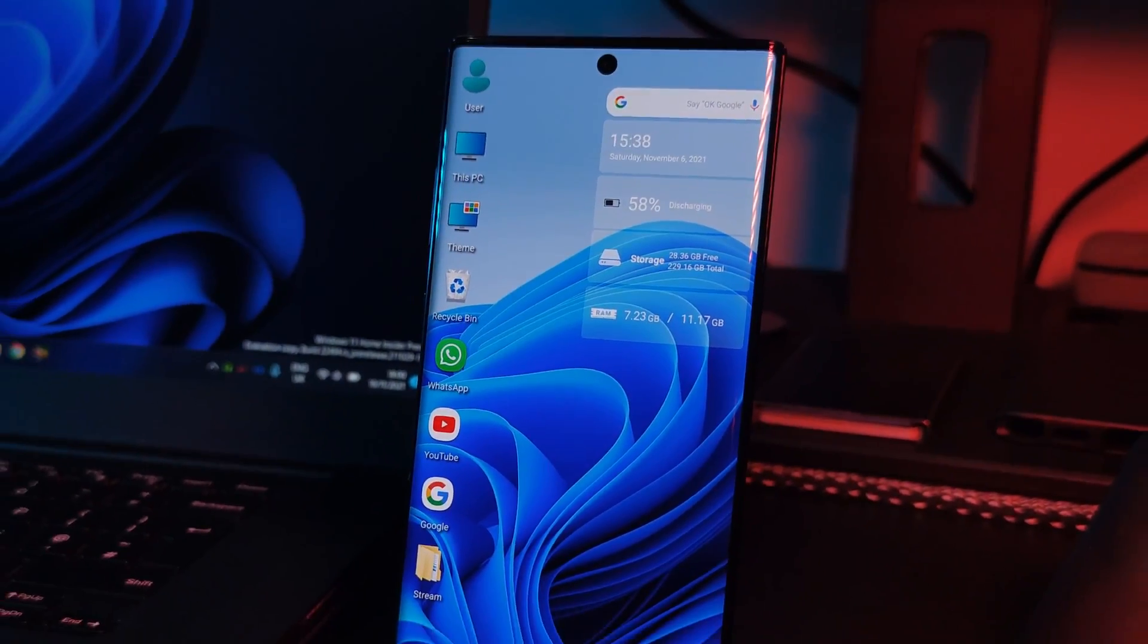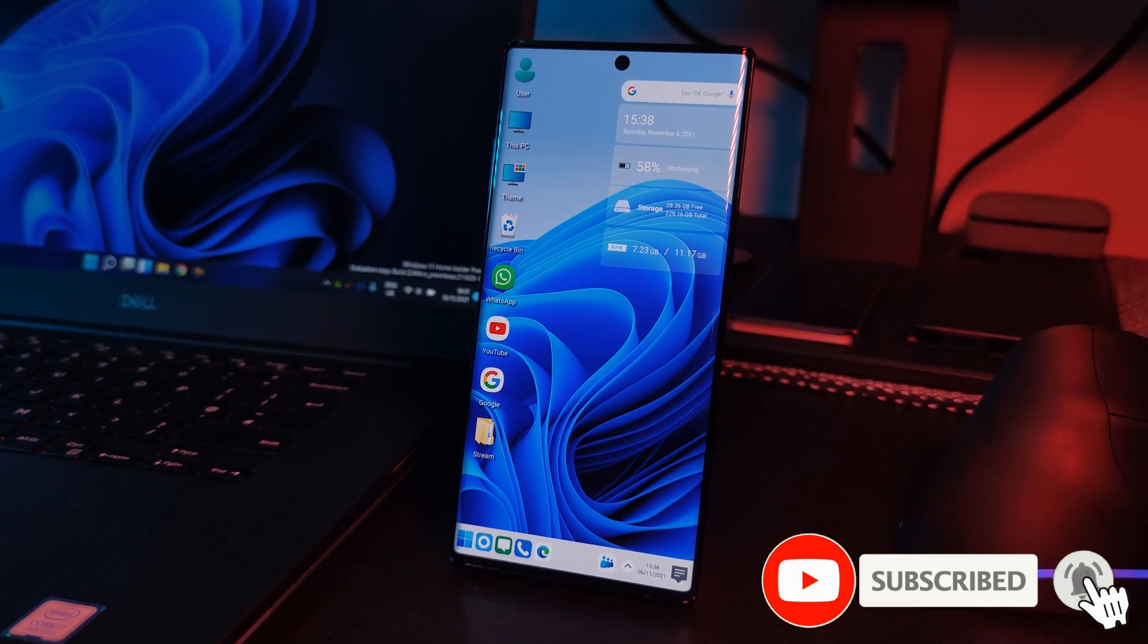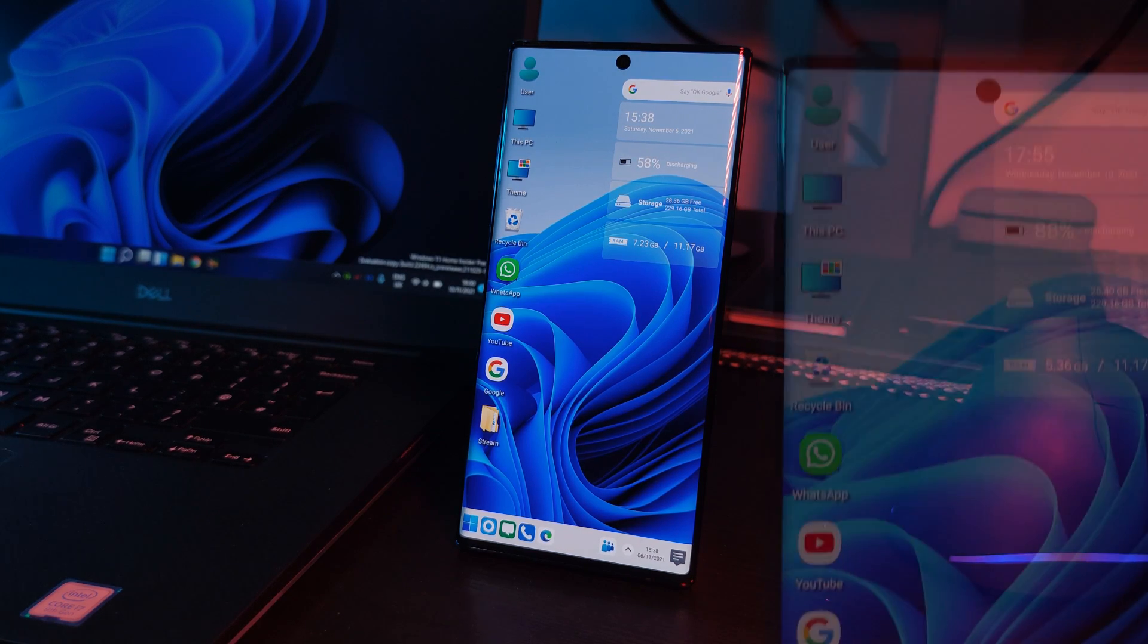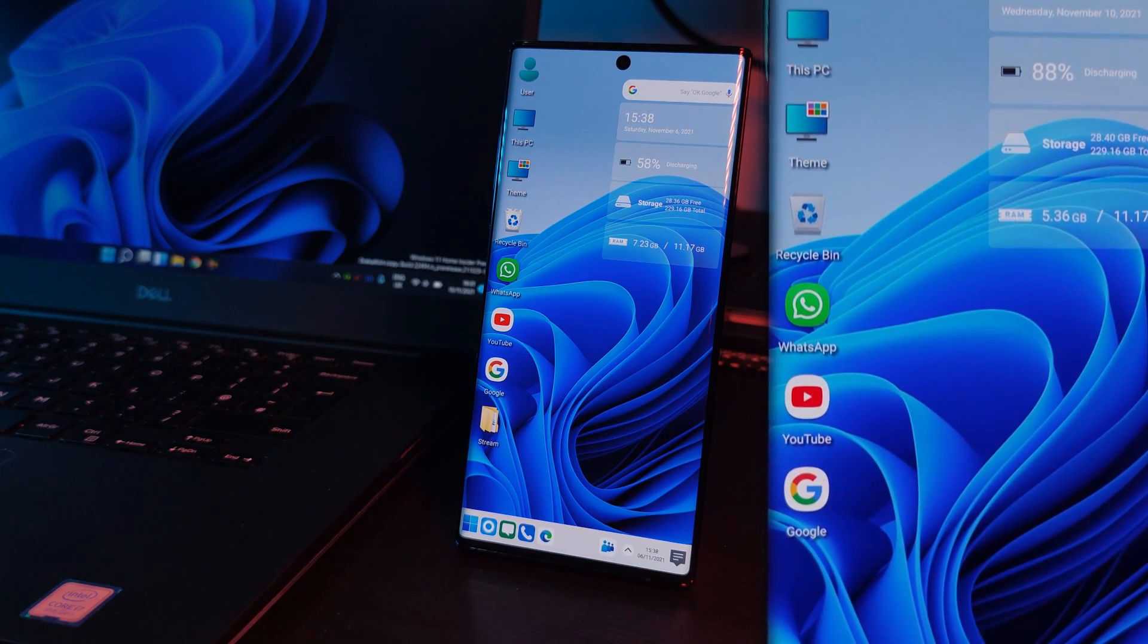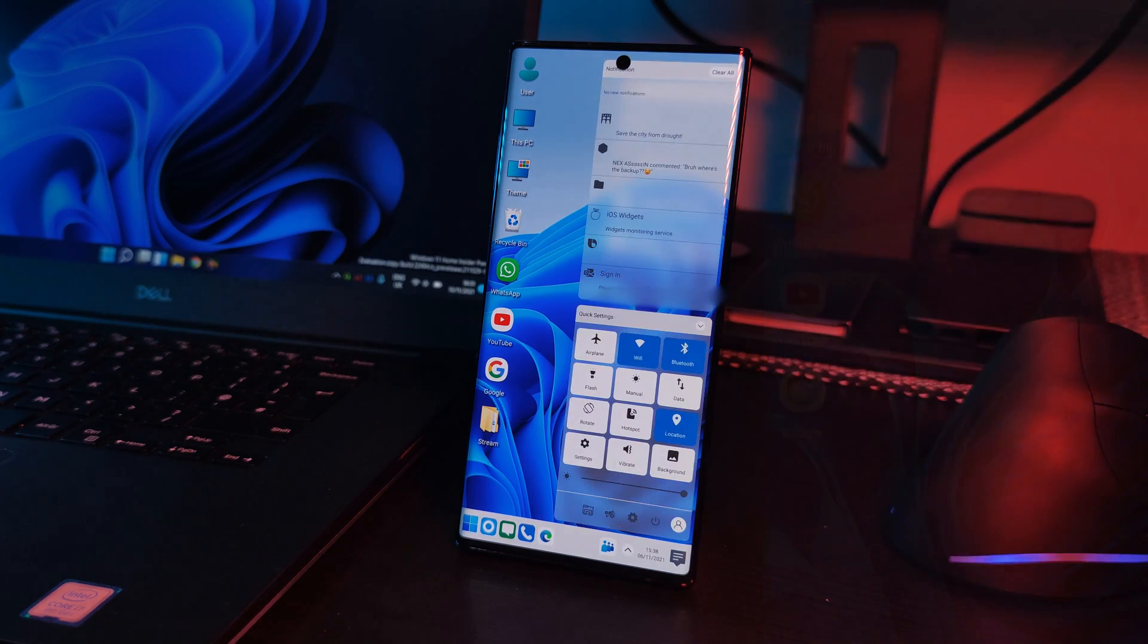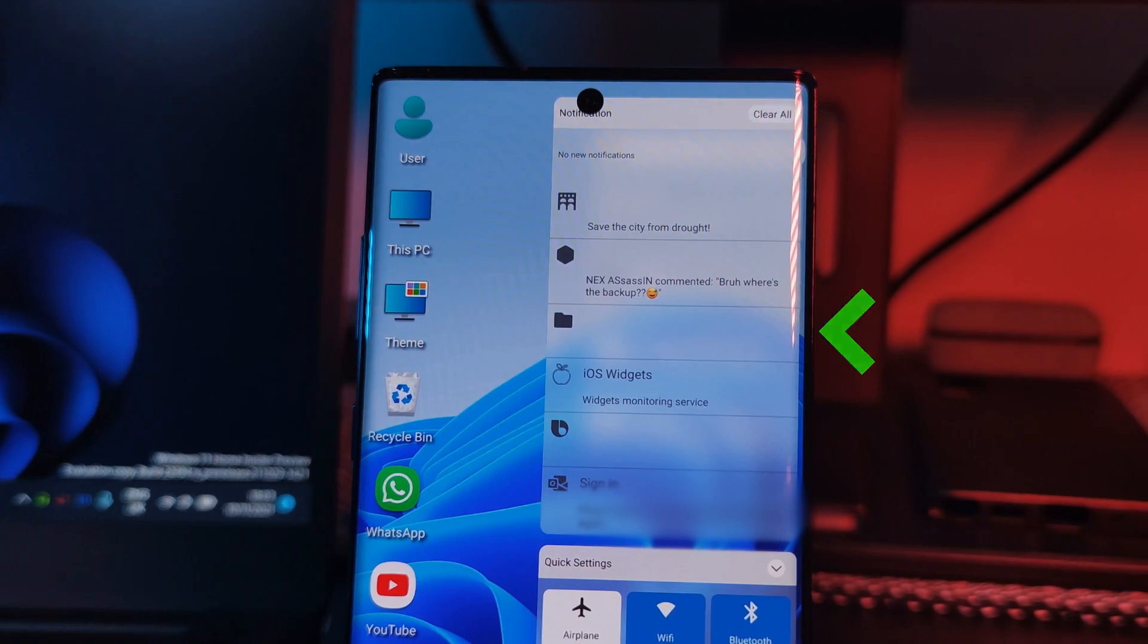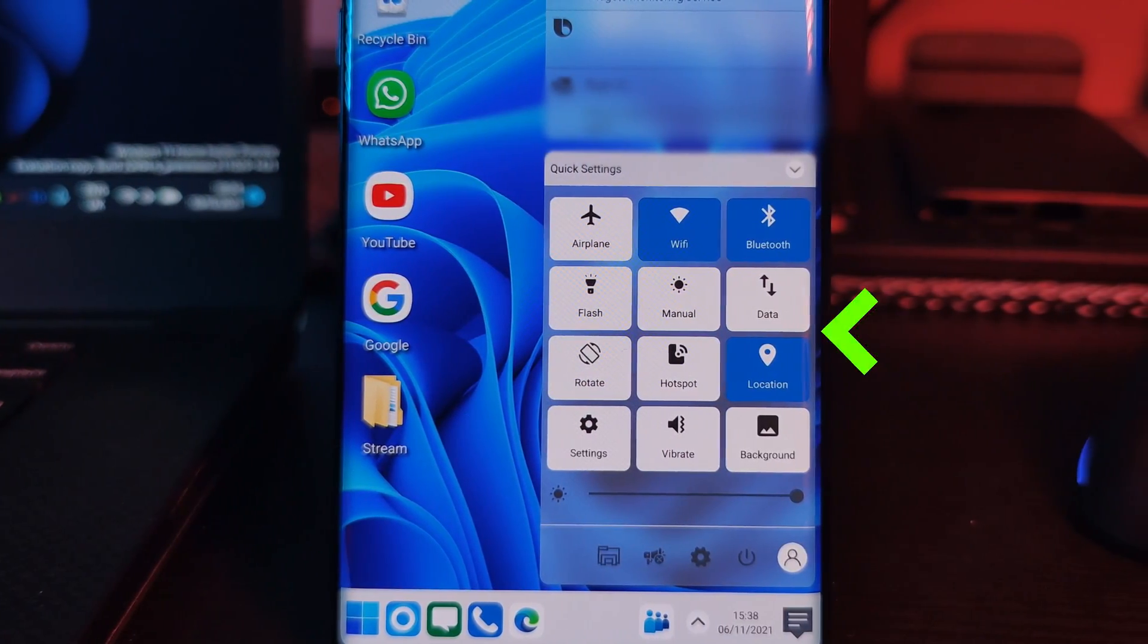So with this launcher, you're not only going to get this super clean PC aesthetic with your home screen resembling that recognizable Windows layout, as well as its icons. But just like the Windows 11 interface itself, you also get this quick access side panel, which along with handling all of your notifications, also has these quick access setting tiles.